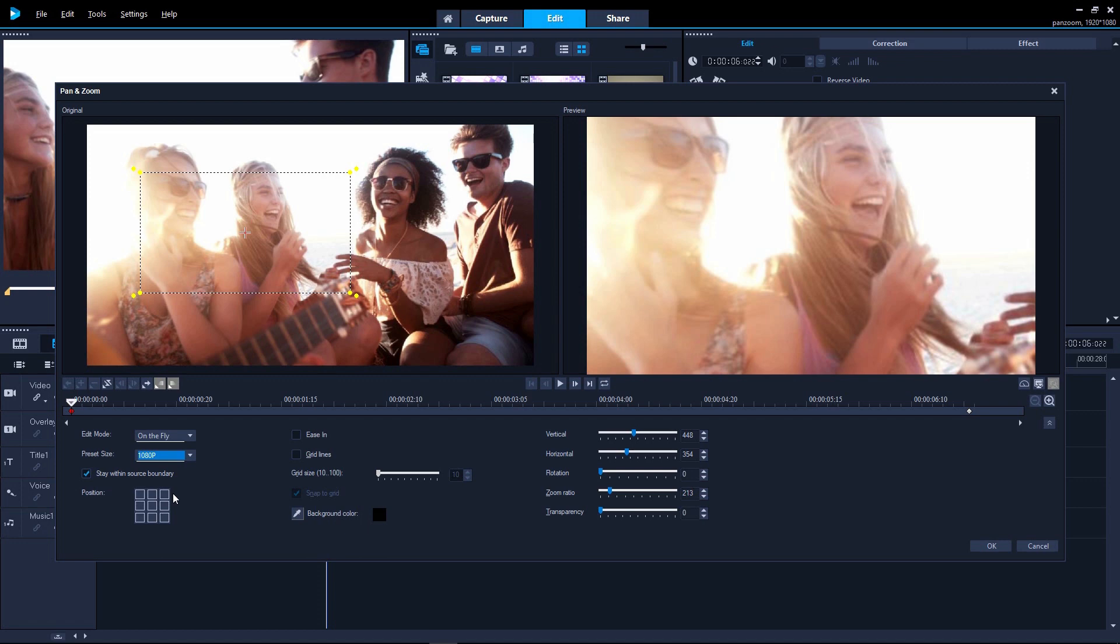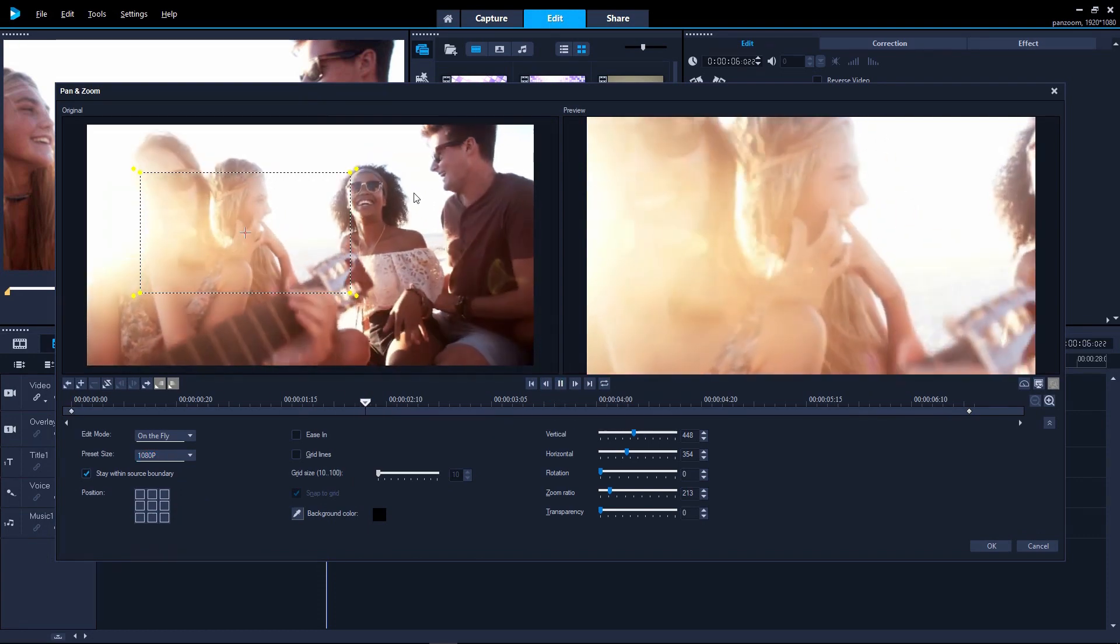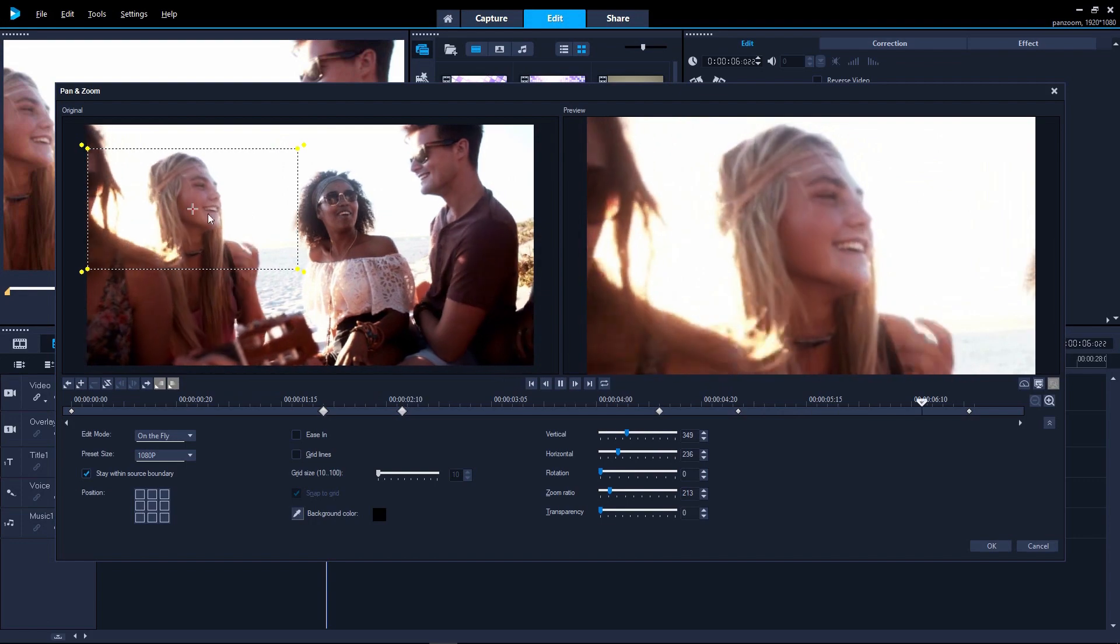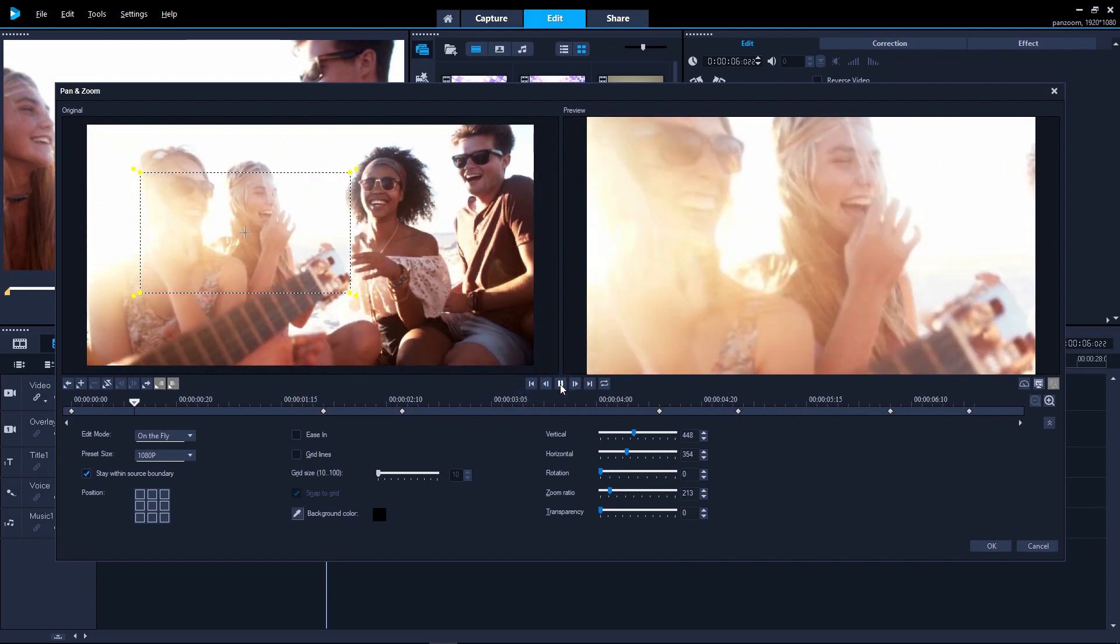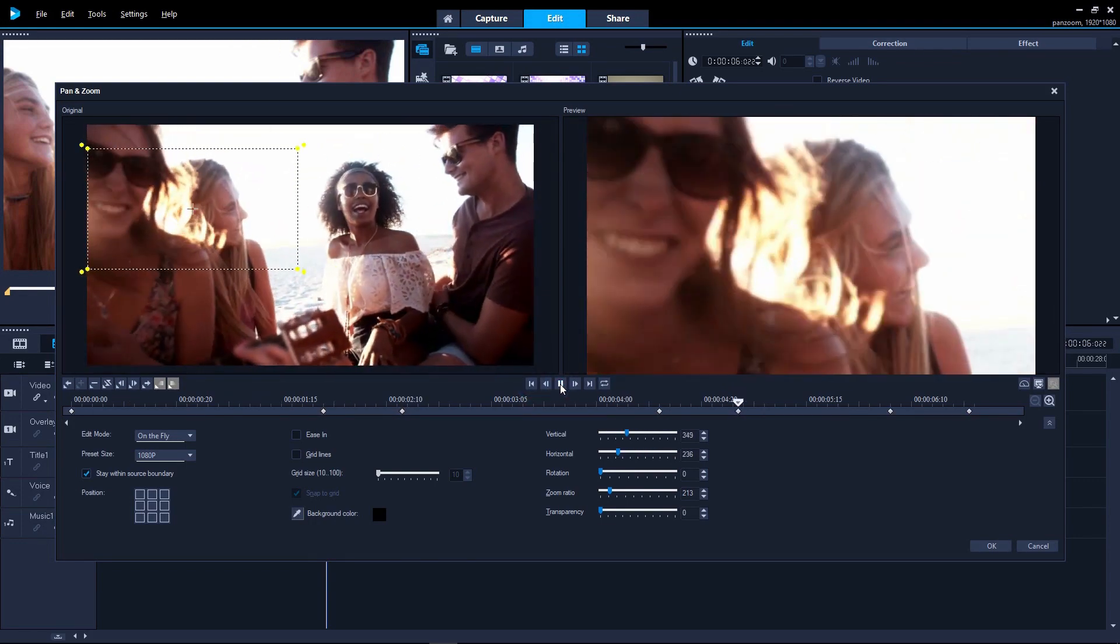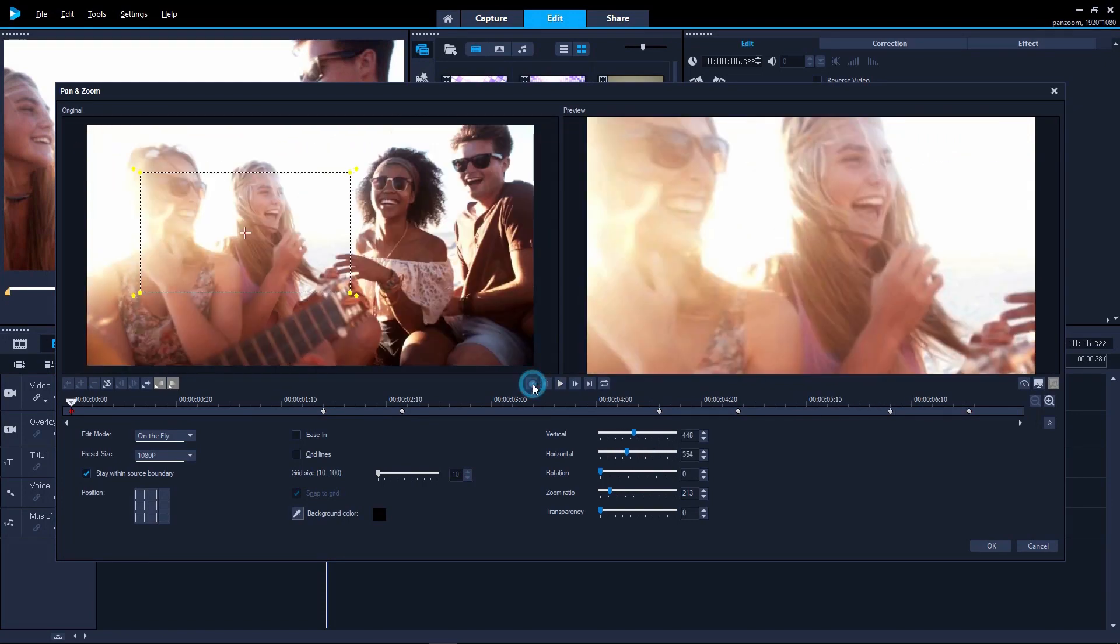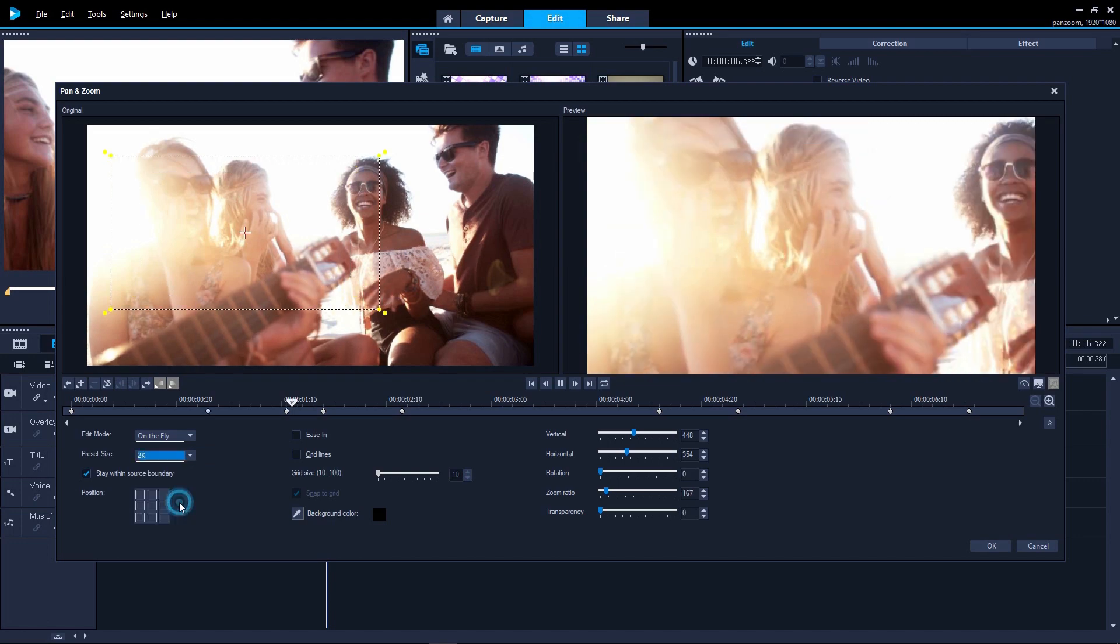The great thing about on the fly mode is that you can intuitively adjust the pan and zoom animation as the video plays. Play the clip and then drag the box where you want it to appear at that point. And keyframes are added automatically to reflect the movement. And you can change the zoom level as well whilst the clip plays. It will pause for you whilst you're setting the zoom.